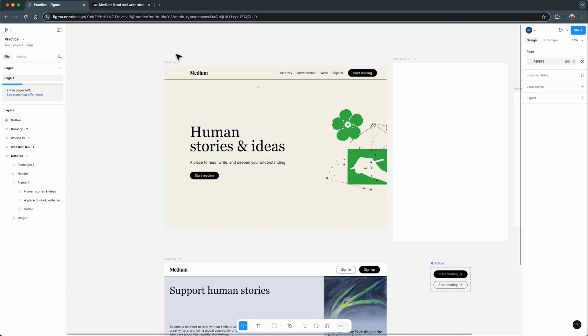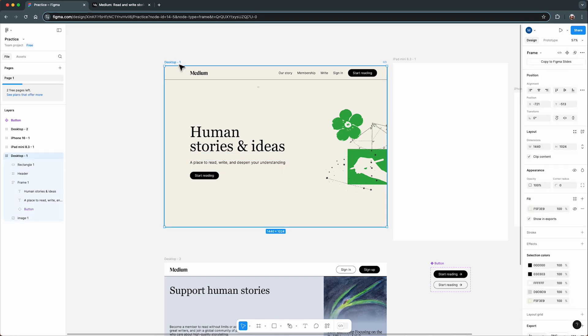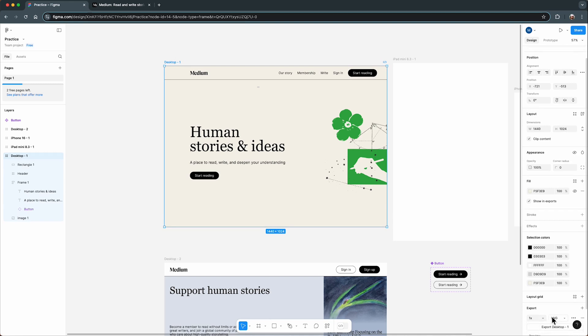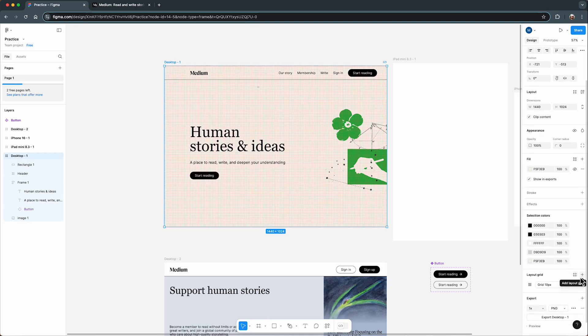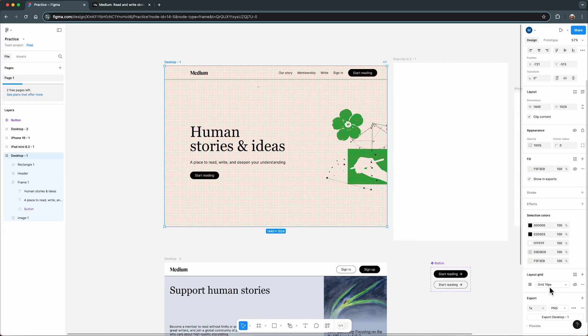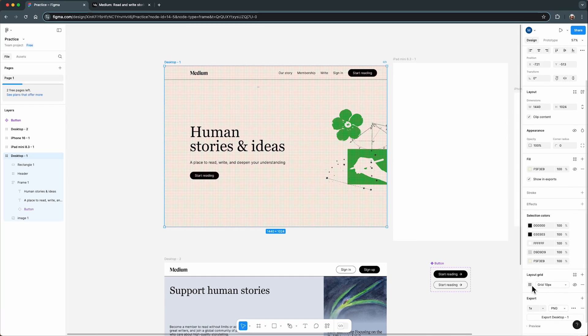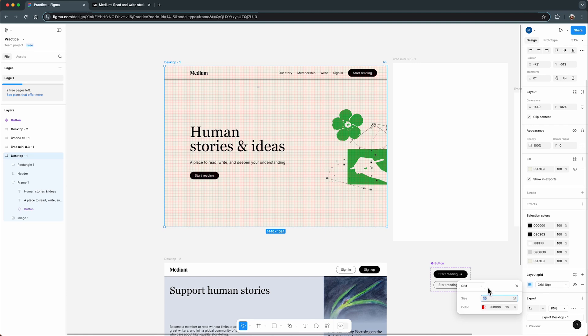All you have to do is select the frame, go to the layout grid section in the design panel, and click the plus button. By default, you'll get a 10 pixel square grid, but you can customize it to fit your project's needs. If you click on the layout grid setting icon, you can see in Figma there are three types of grids.